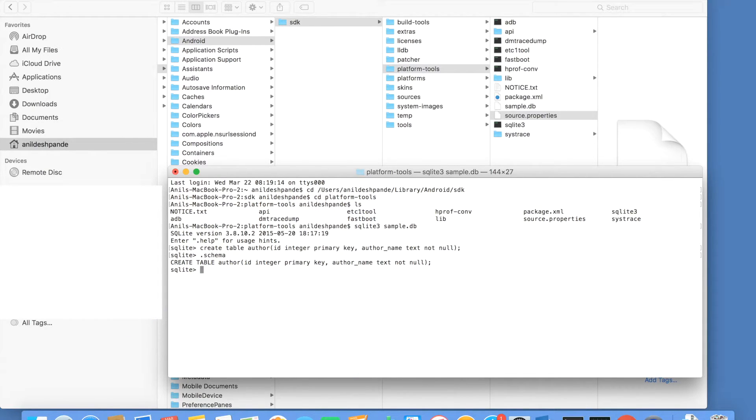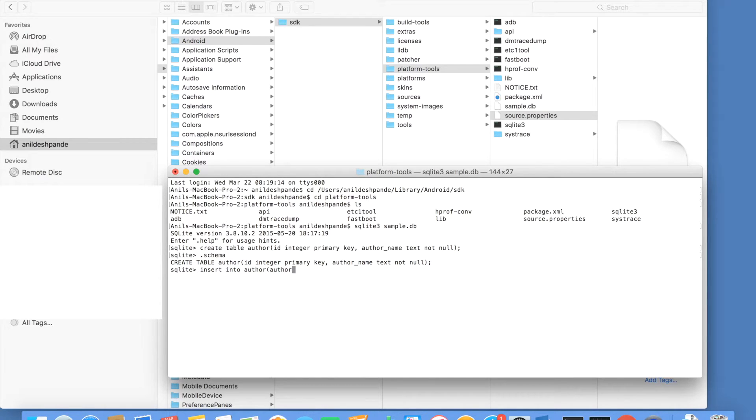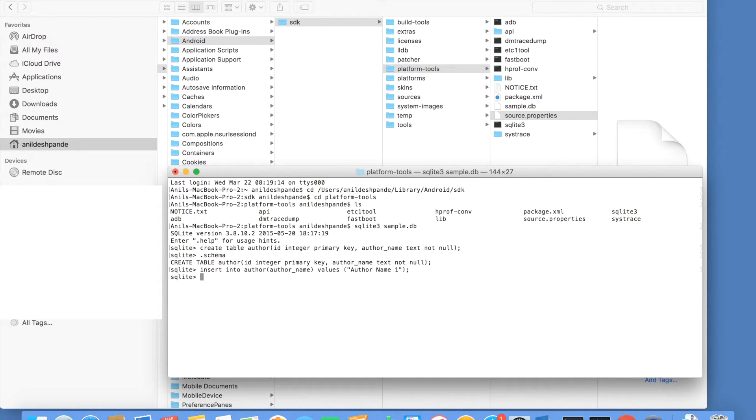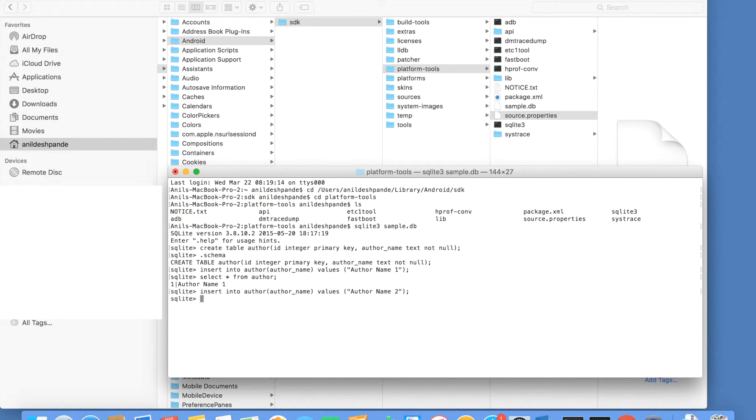To insert the values into the author, you can use insert into author. Then the primary key need not be given explicitly because it will be automatically created and incremented by one value whenever you add a new content into the author table. So you can directly select author name, give values author name 1. It even doesn't tell you whether the insertion successfully happened or not. You can just check it. So select star from author. You can observe that insertion has happened. So let me add few more values for the demonstration purpose.